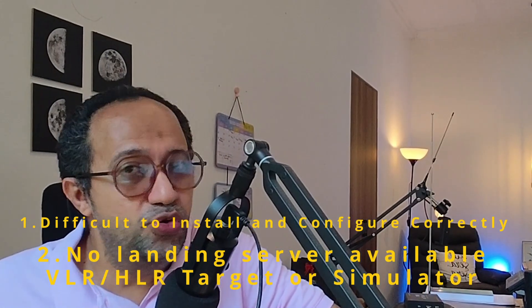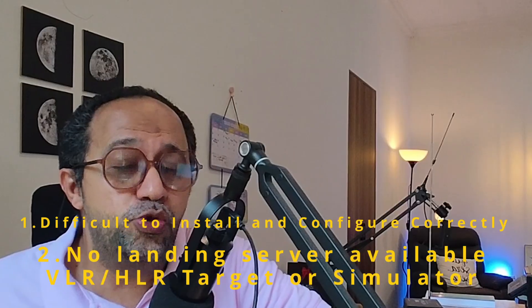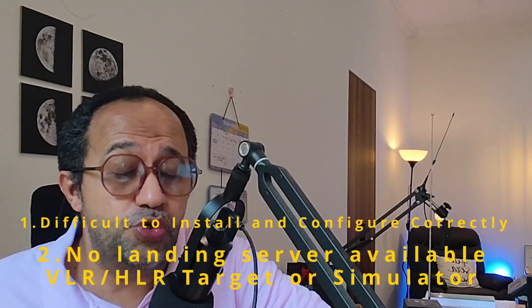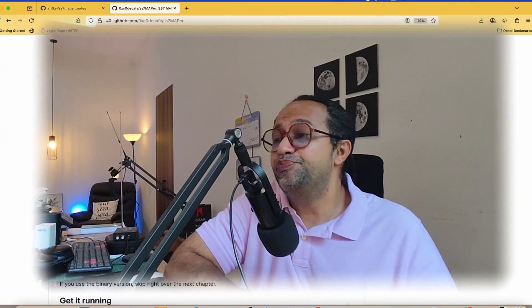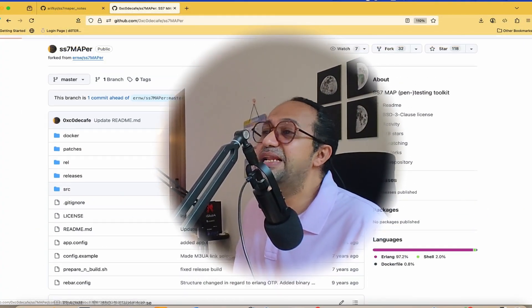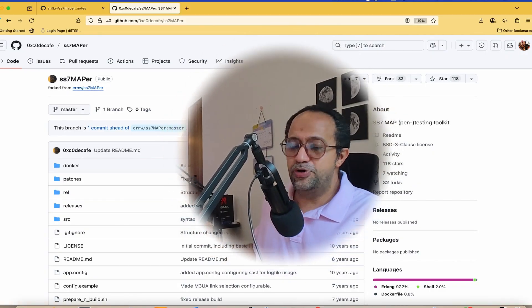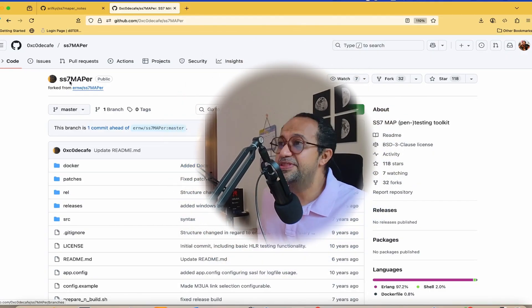Later you will see how to address these two cases and I'm going to show you also how to run this. No worries, sit back and relax. This is the original repository itself.